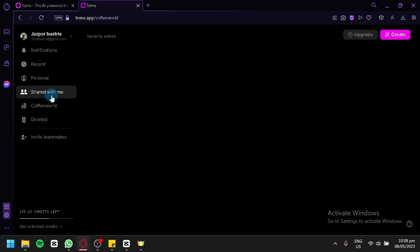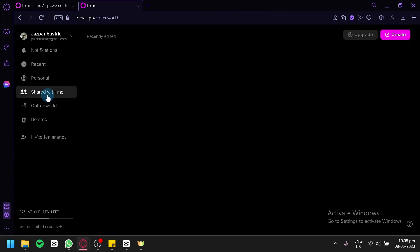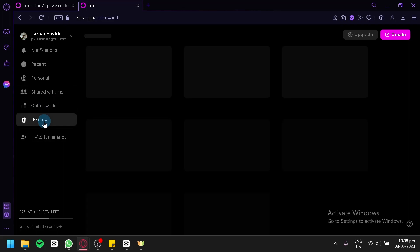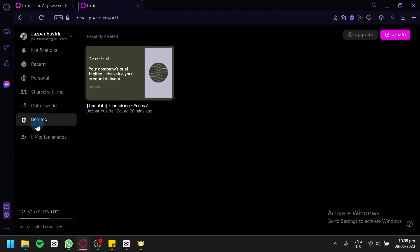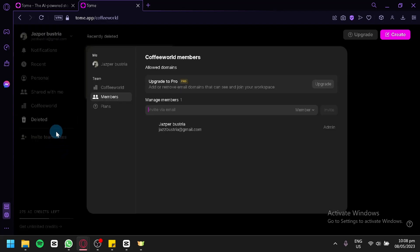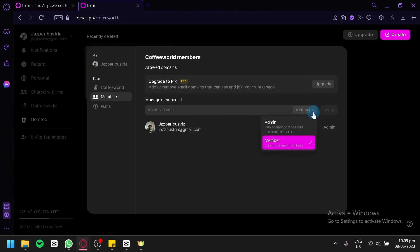You have 'Shared with me' — basically presentations that are shared with you by other people — and you also have your company section. You can also see your deleted presentations in the deleted section. You will be able to invite teammates or people to work with you on your presentation by clicking on 'Invite Teammates'. You can invite members using their email, type in their email, and click invite. You can invite them as an admin or a member depending on what you would like.